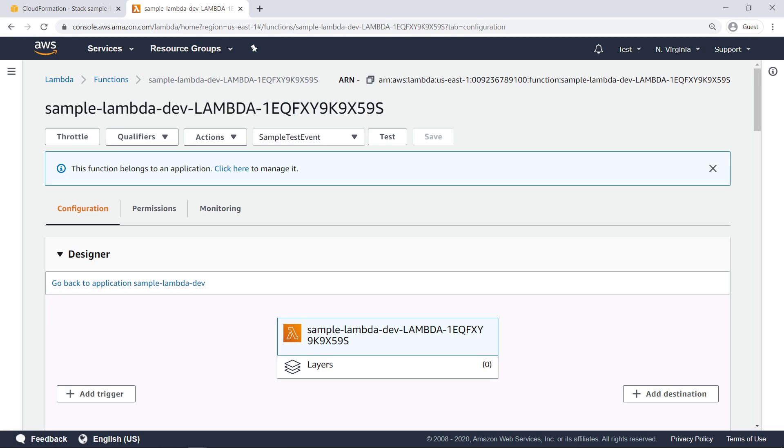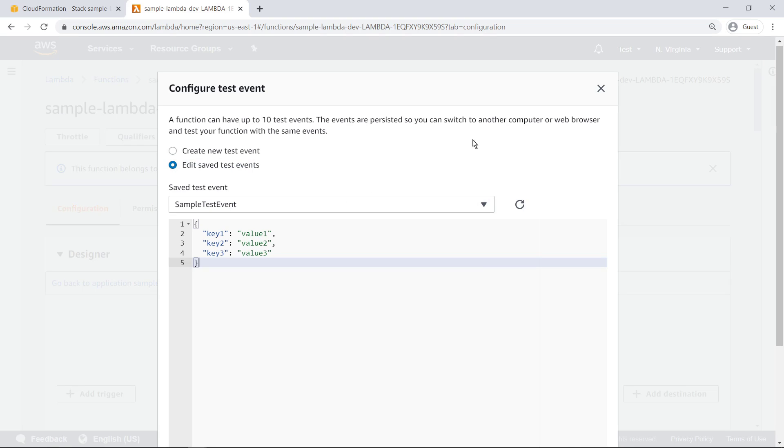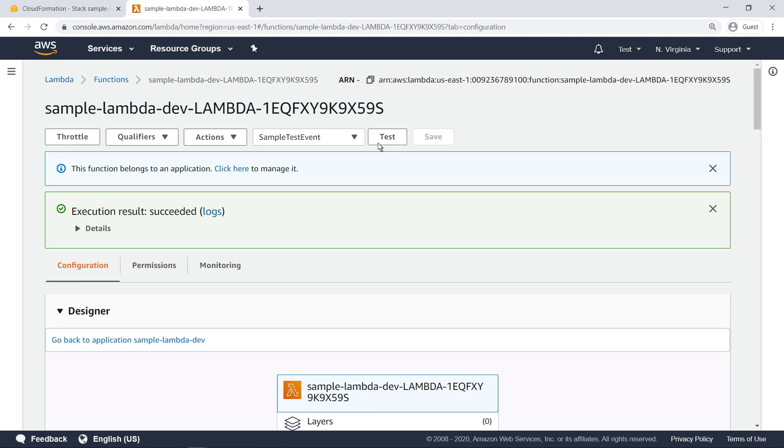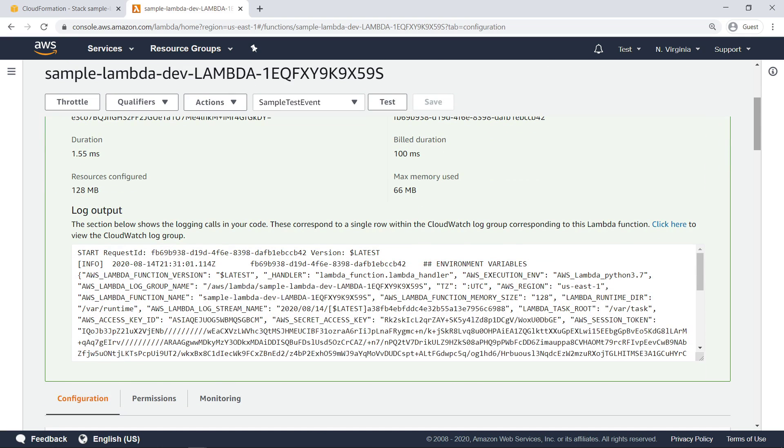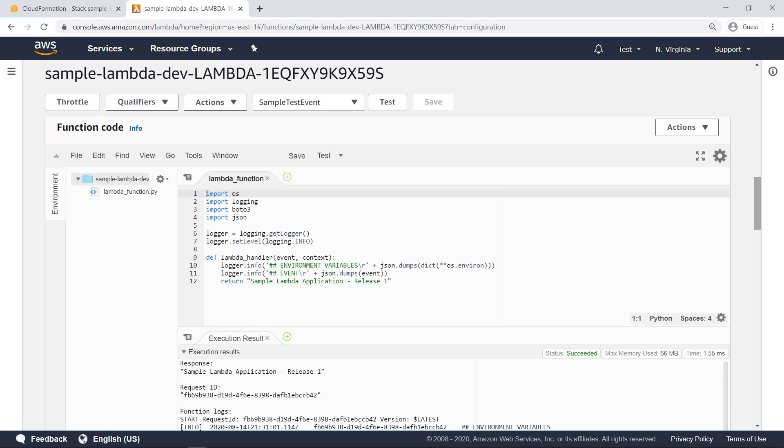We can create, edit, and perform tests from this dashboard. Let's take a look at the test that has been pre-configured for our function. The test simply makes a request to the Lambda function with a simple JSON body. Let's run it. The log output produced by the function contains the environmental variables of the deployment instance, as expected. You can also view the code for the function on this page.